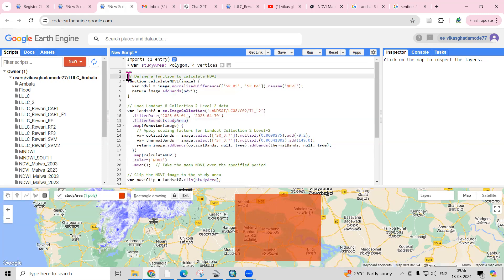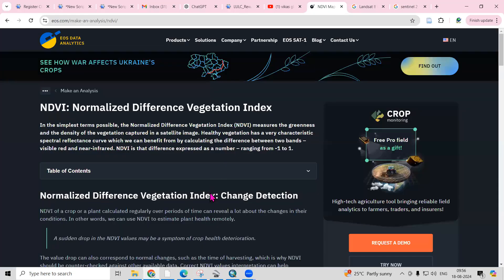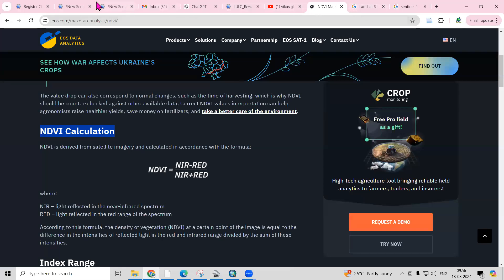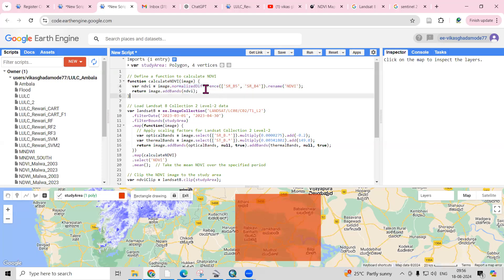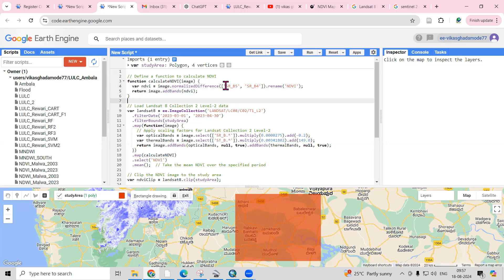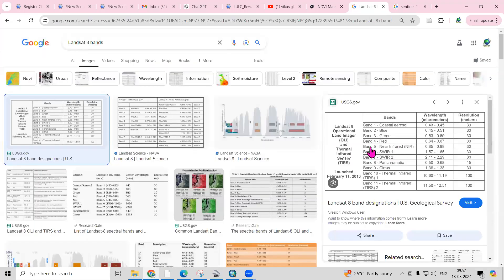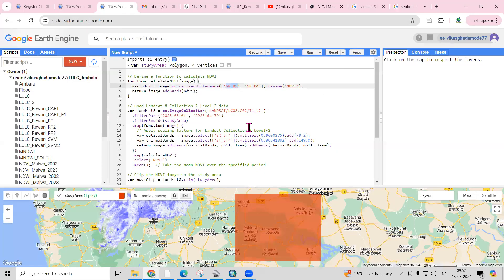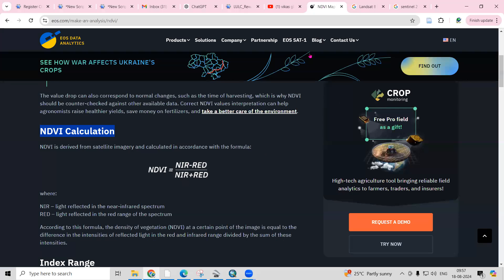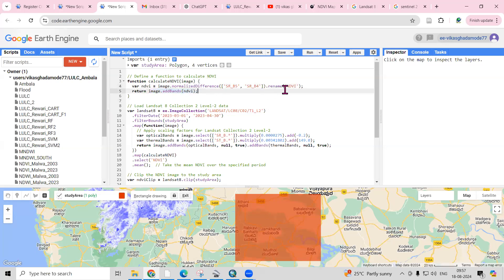Next we need to add the function for calculating the NDVI. As we've seen, the formula is NIR minus Red divided by NIR plus Red. This 'normalized difference' function will calculate the NDVI using surface reflectance band 5 as the NIR band and band 4 as the Red band in Landsat 8. The 'add band' step creates a new band by applying this formula and names it 'NDVI'.